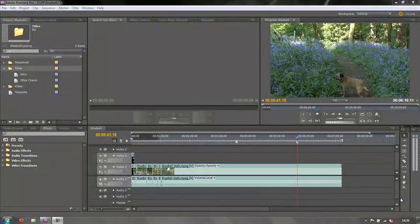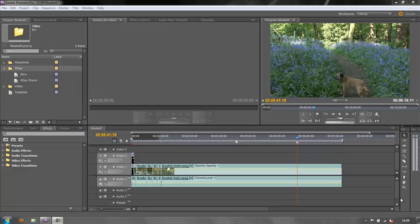Hello and welcome to this short tutorial on Premiere Pro on title templates. How to use them and how to create your own so that if you create something that you really like and you want to use it in other projects, how you can save it so it's available in Premiere Pro to use elsewhere.